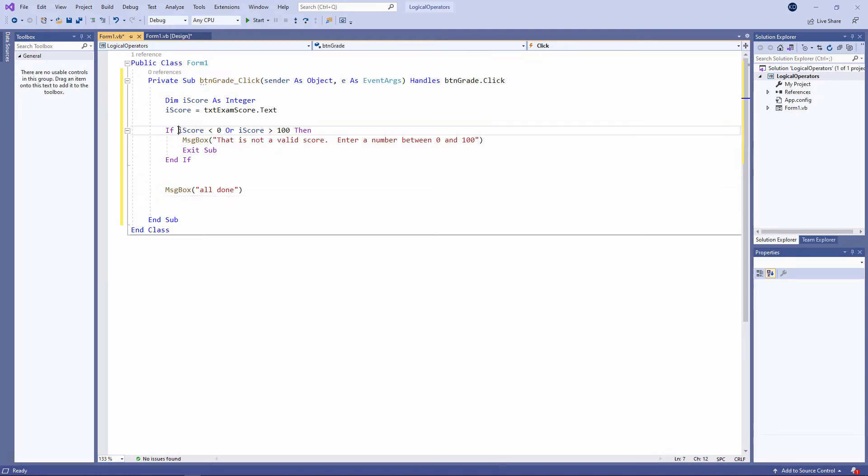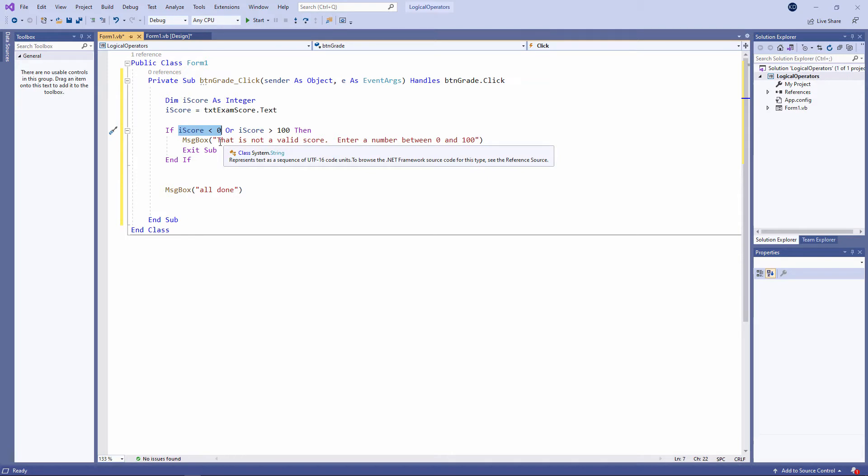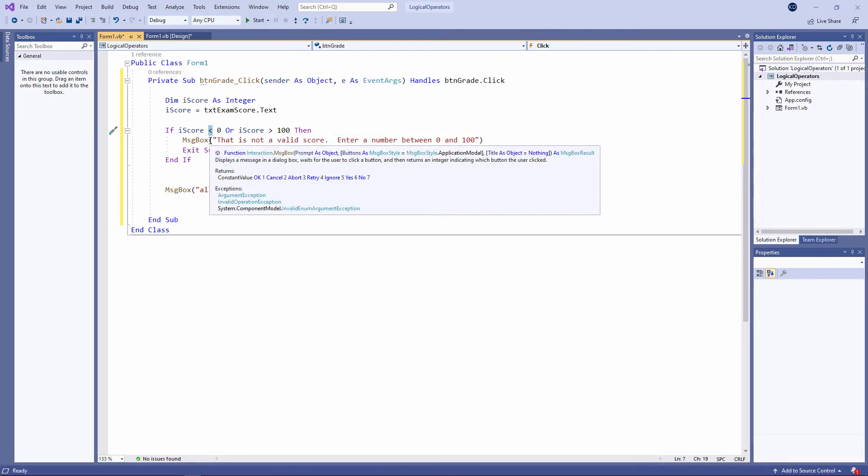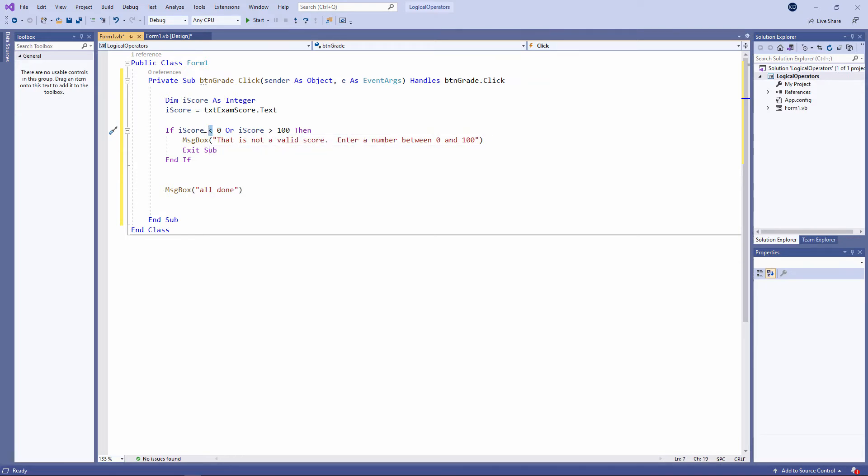There's a few things to notice here. I'm asking if the score is less than 0. This is the less than symbol. And let me be clear, less than 0 means minus 1, minus 2, minus 3. 0 is not actually less than 0, 0 is equal to 0.